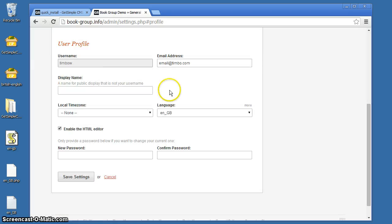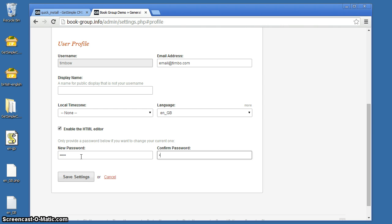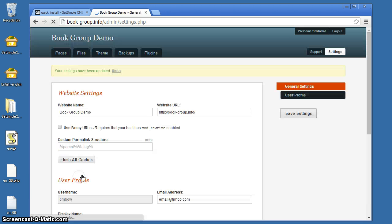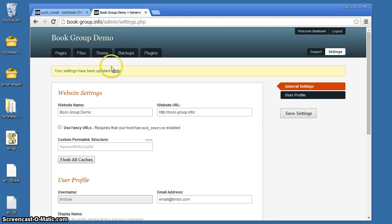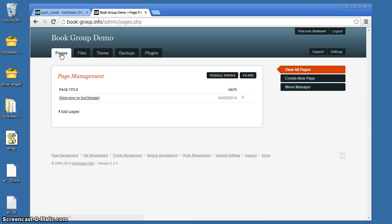We're going to take that advice. Put in a new password, something I can remember, not going to tell you what it is. That's done. That is our GetSimple installation done. This is the back end.